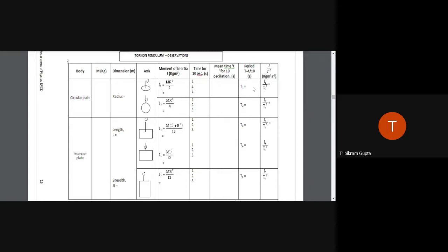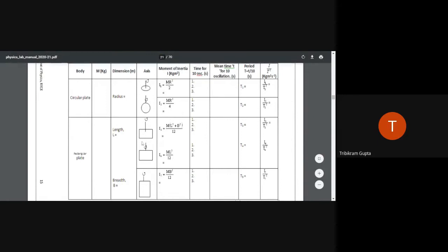For each configuration, we calculate the corresponding moment of inertia — for the first case it is mr²/2. In the last column, we input the value I/T², where T is the average time period for one oscillation just calculated.